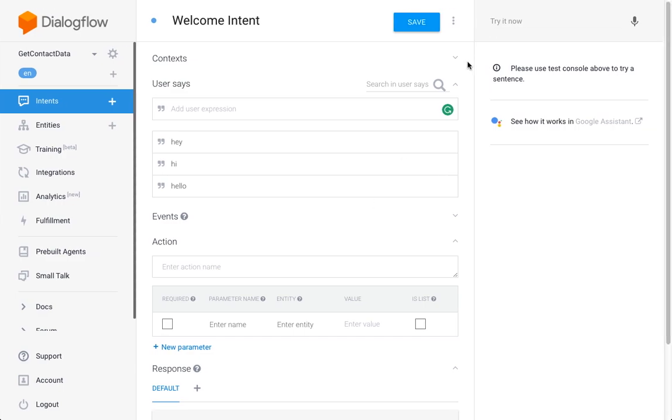In this video I'm going to show you how to get the user's name and email address. Unlike my last video, we're not going to use one intent and slot filling. We're going to create separate intents and use context to connect them.